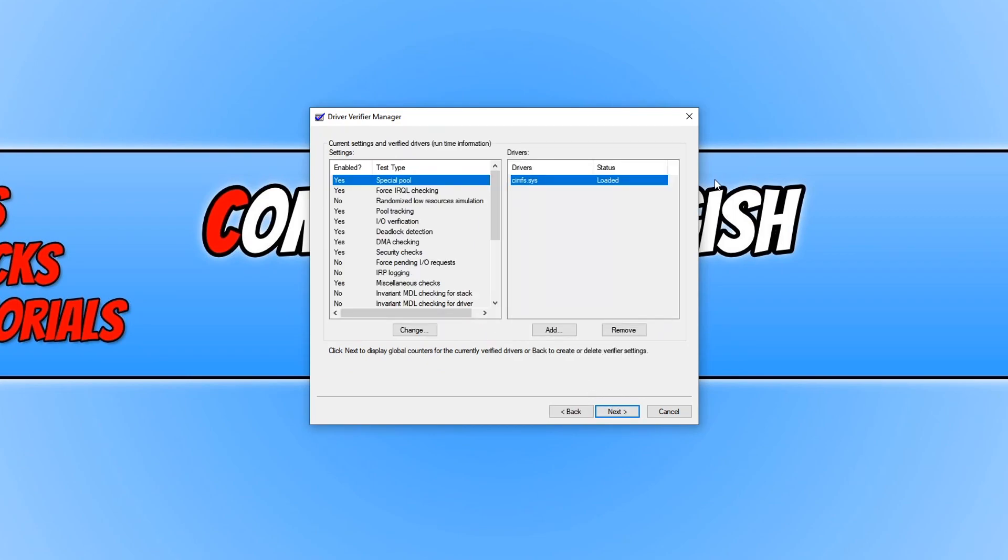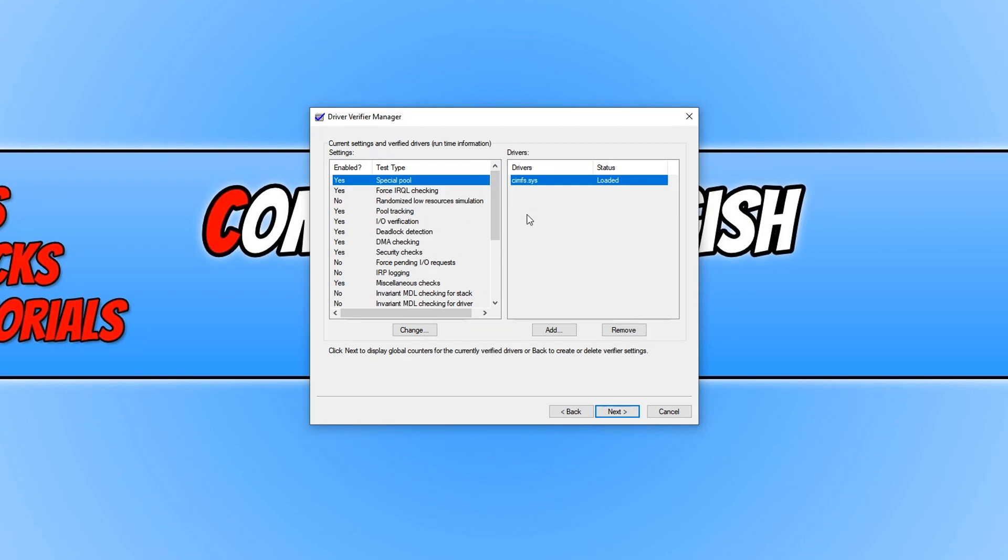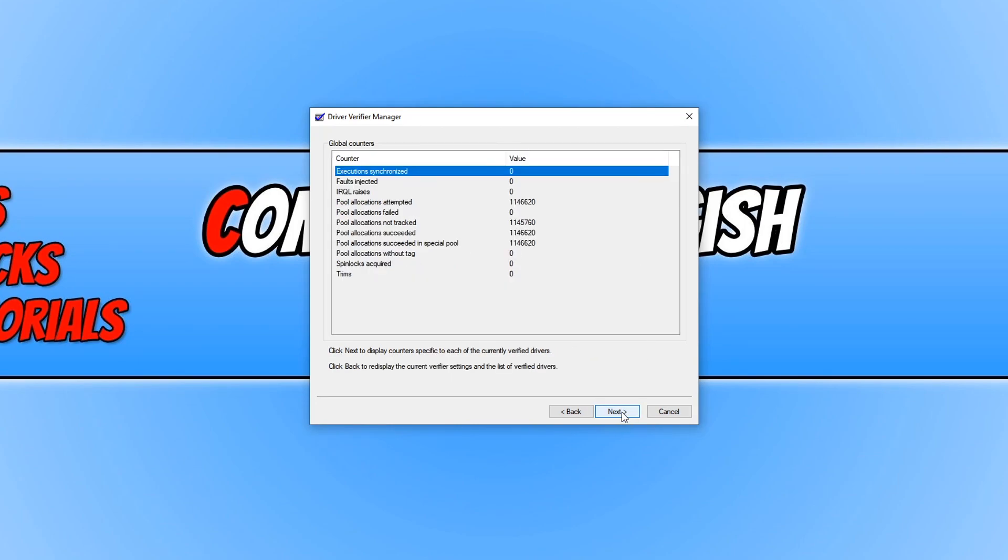And you will now see lots of information about the driver file that we just tested. You can go through and make sure everything is okay, and we can then press next.